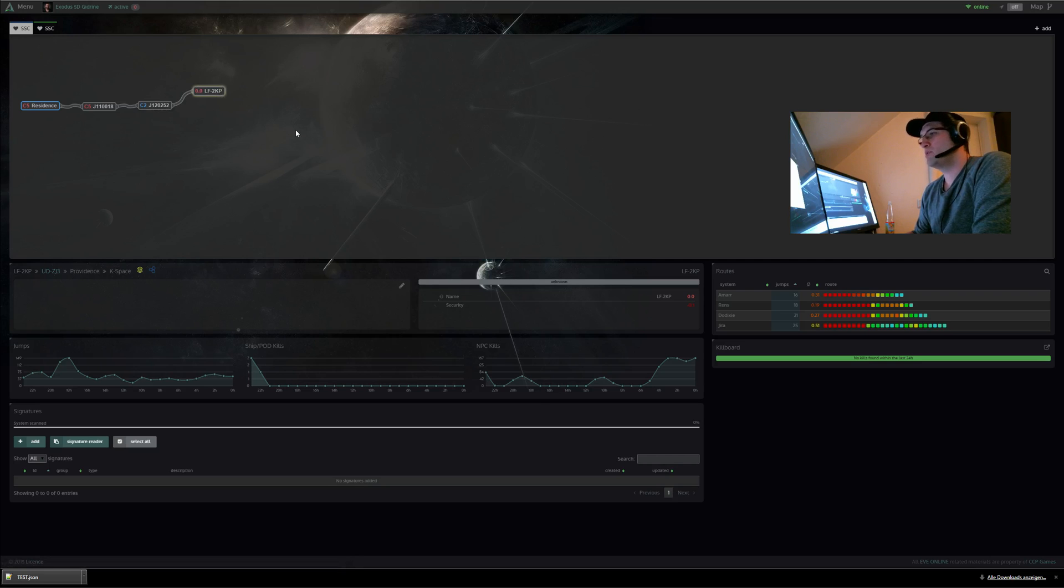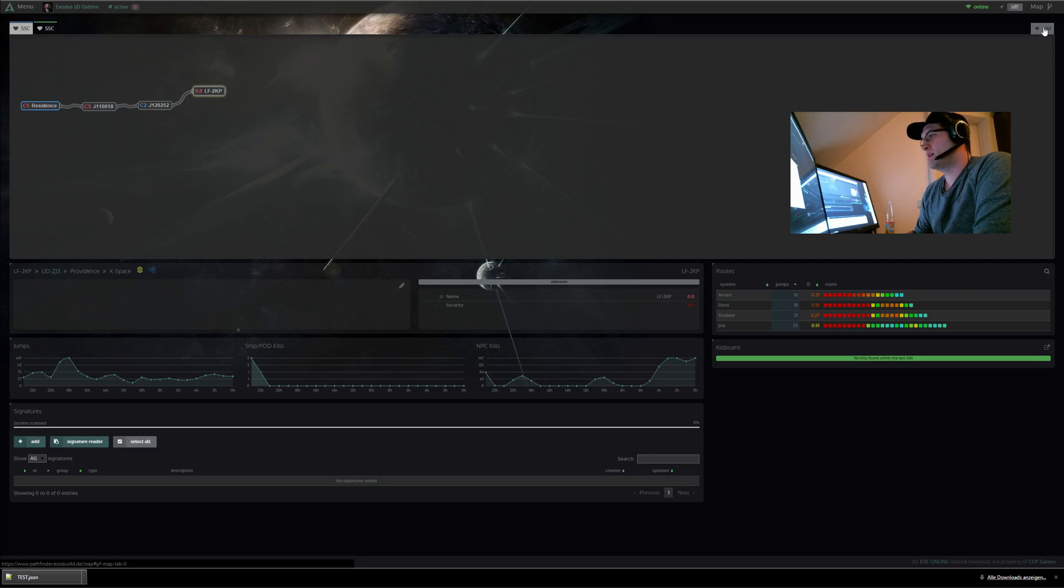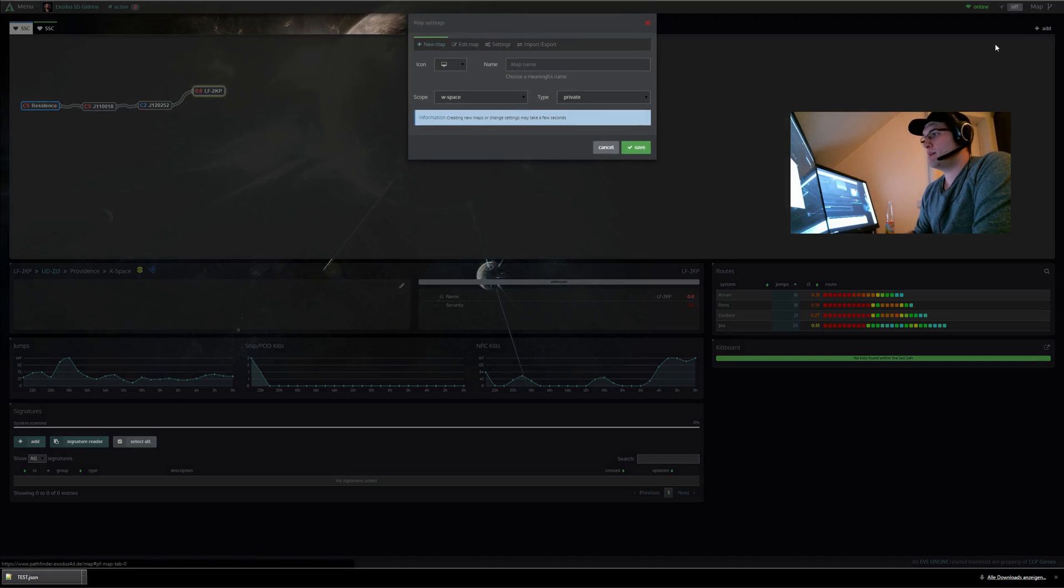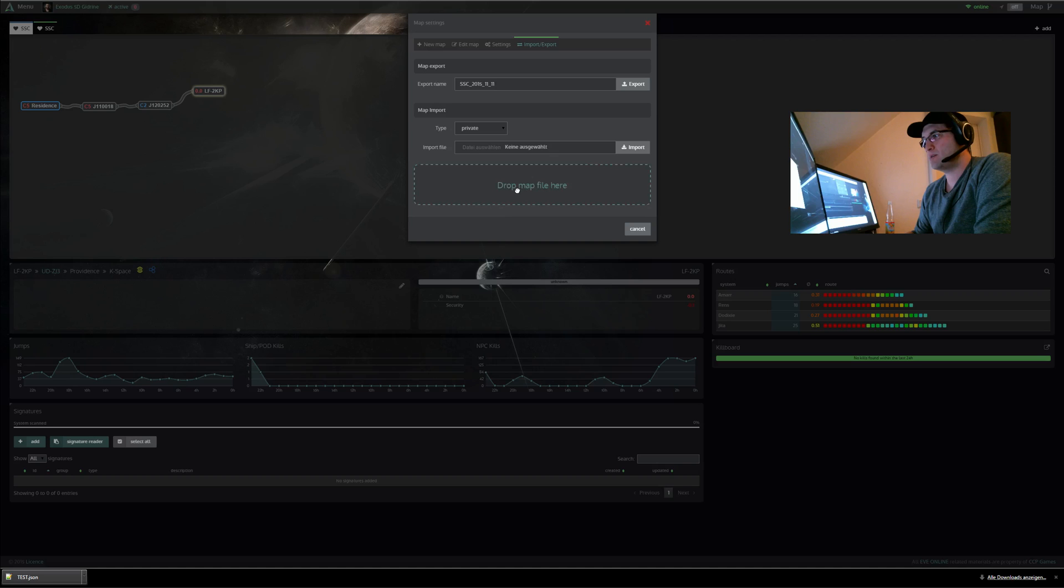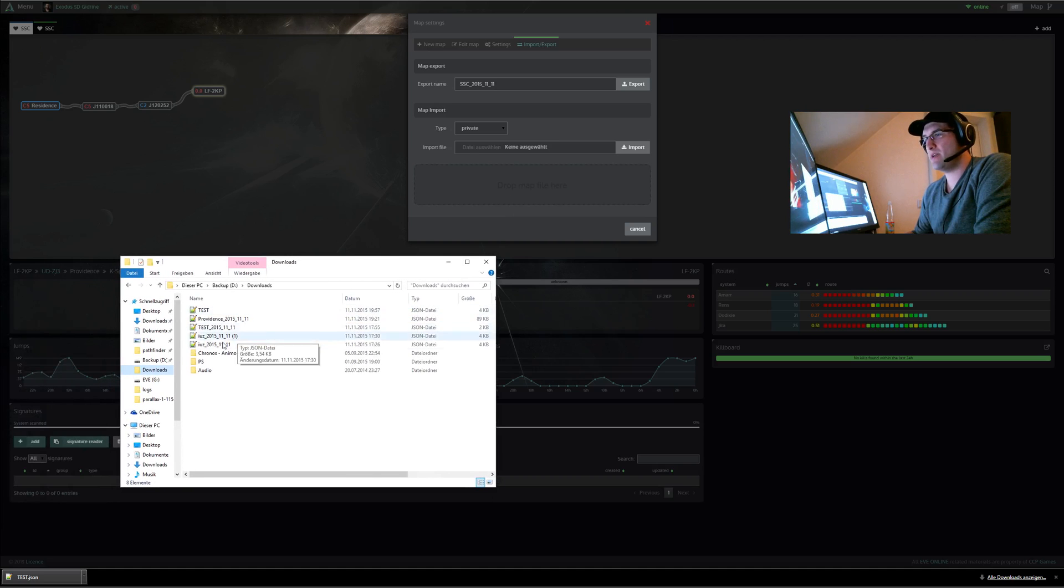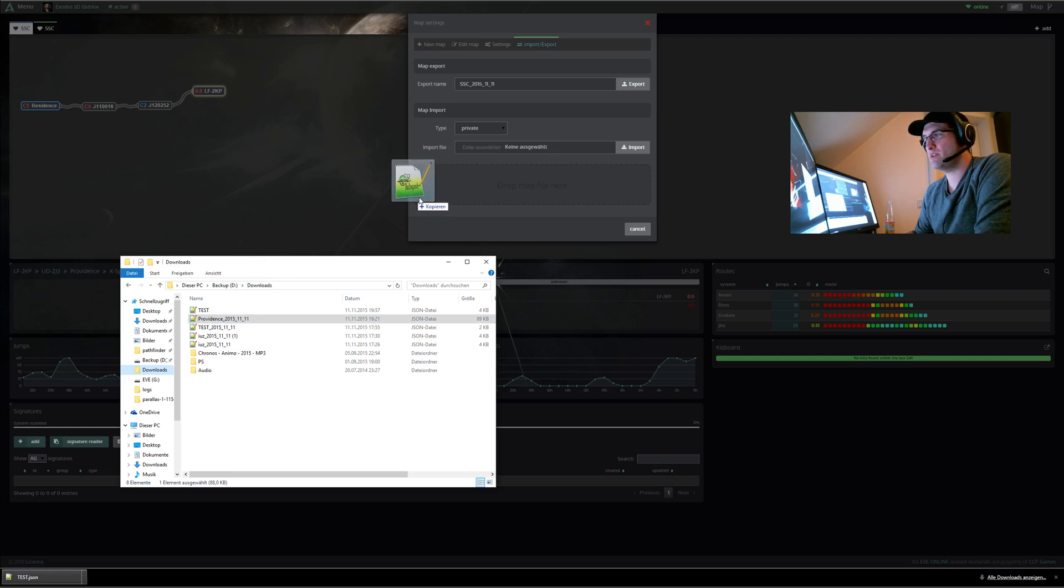Okay now what you need is a map of Providence and then if you have a map you can click here, click import and export, and then you see this drag and drop area here. And then I have a map for you, a pre-saved Providence map.